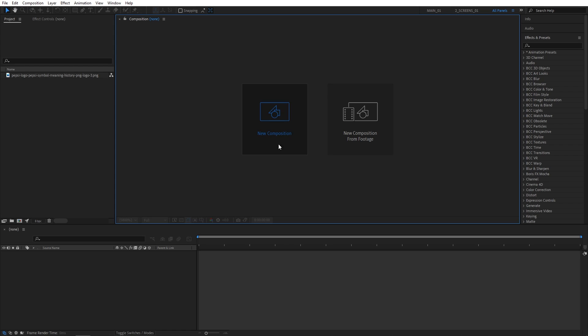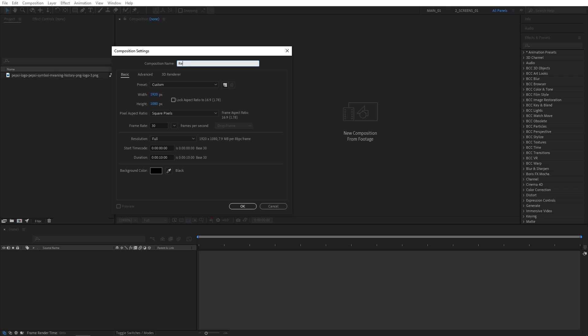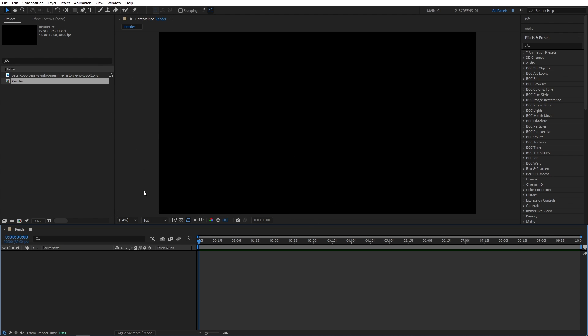First, I'll create a new composition, namely Render, and all compositions created in this tutorial will be in 1920x1080, 30 frames per second, and 10 seconds for the duration. Click OK.